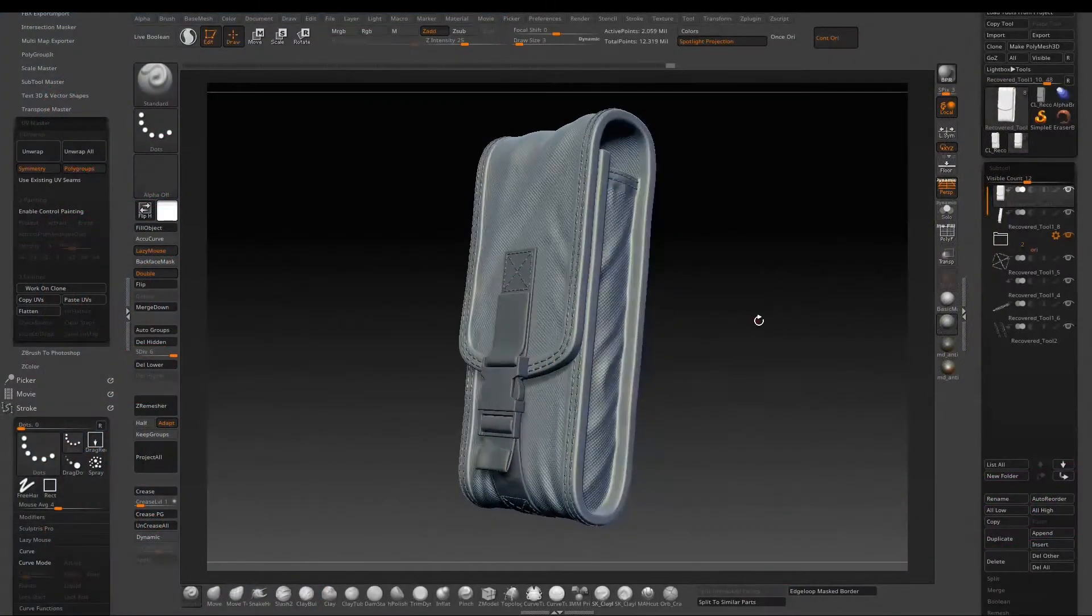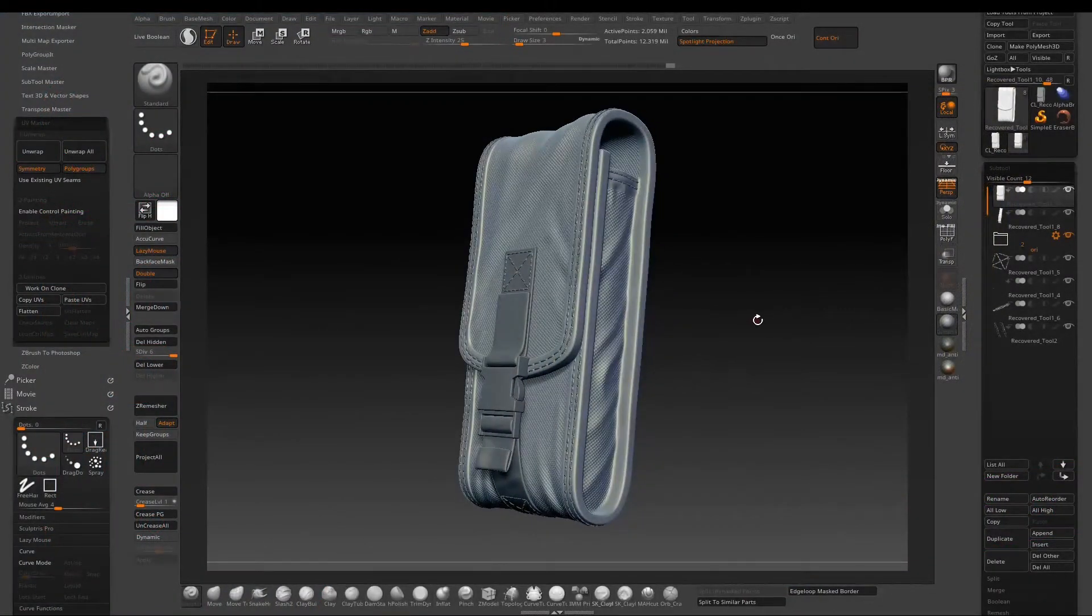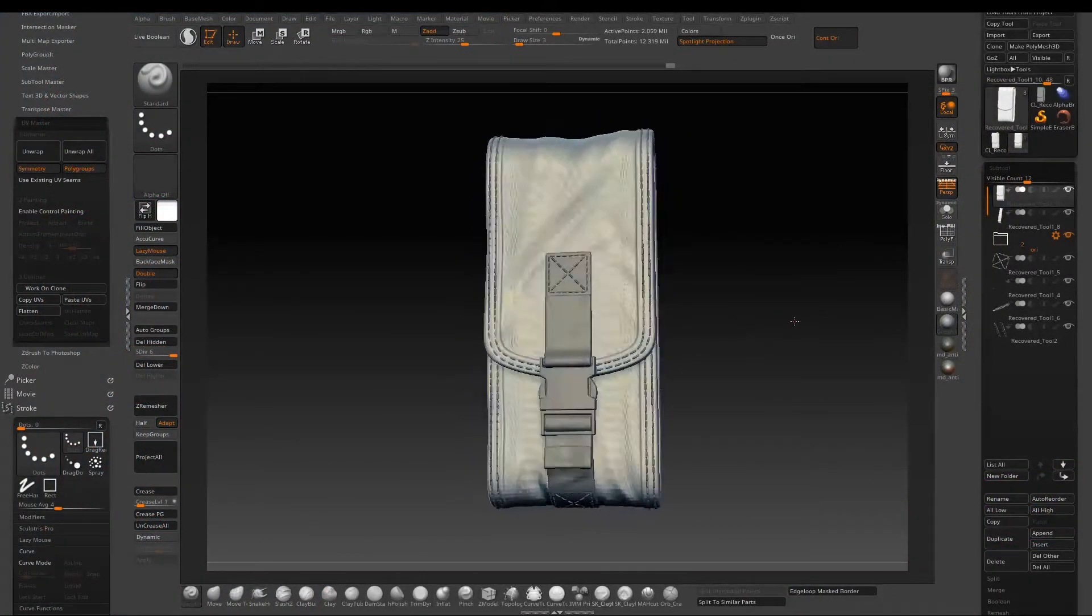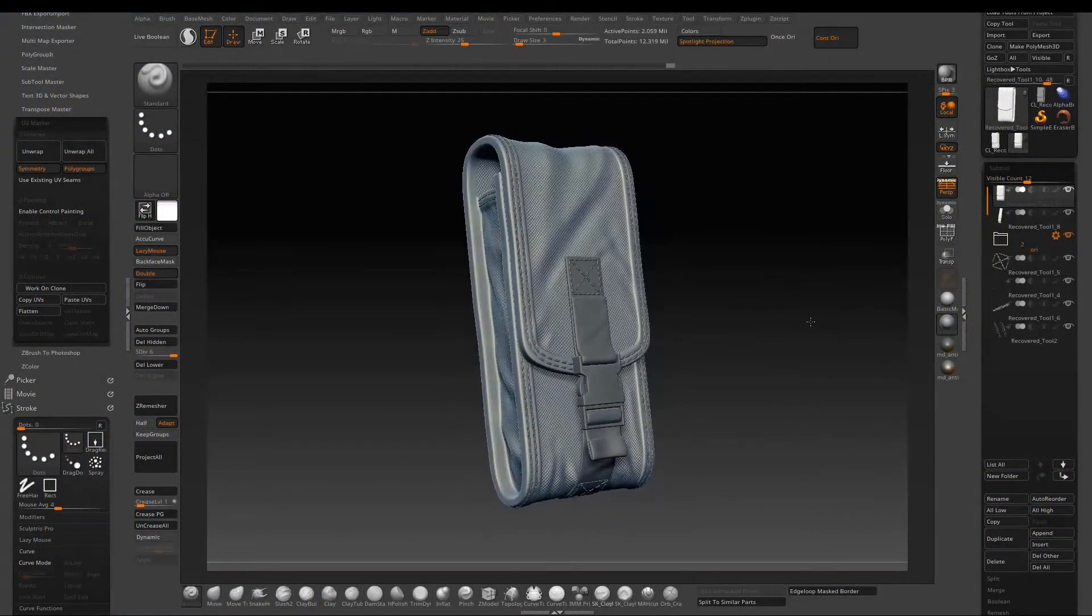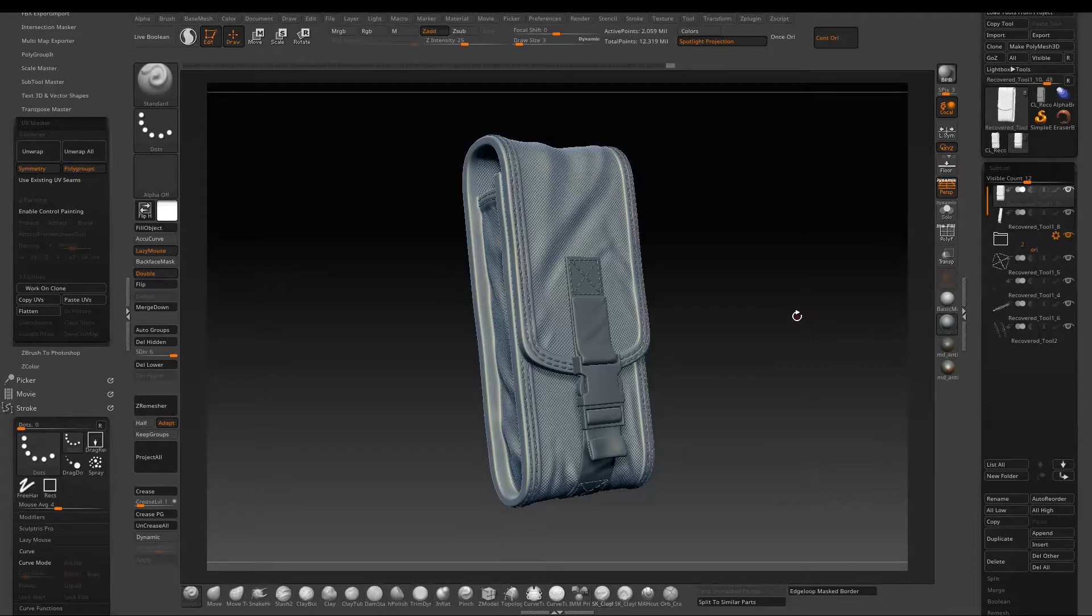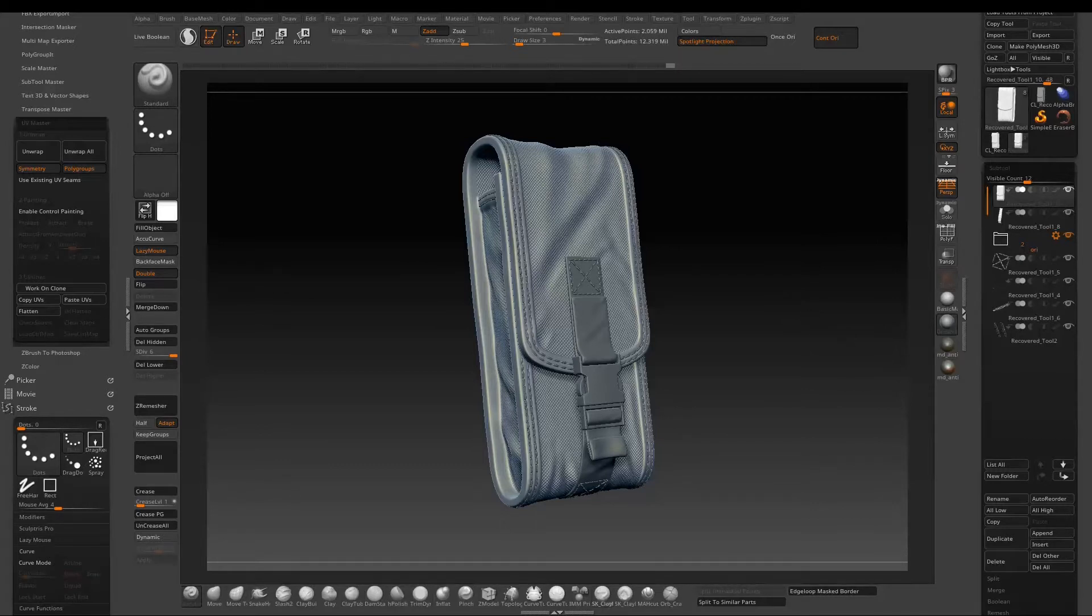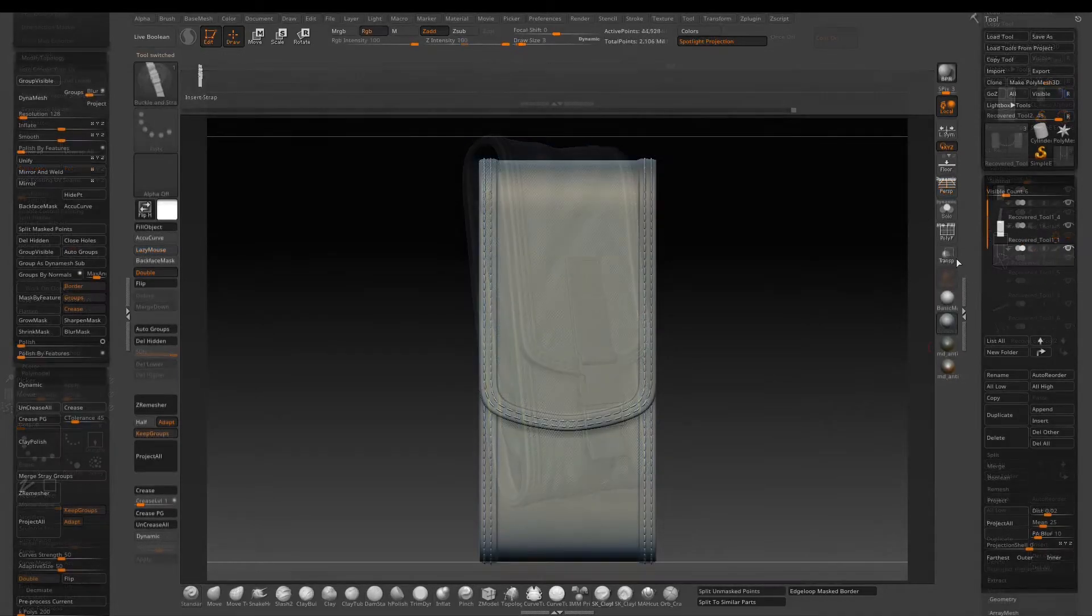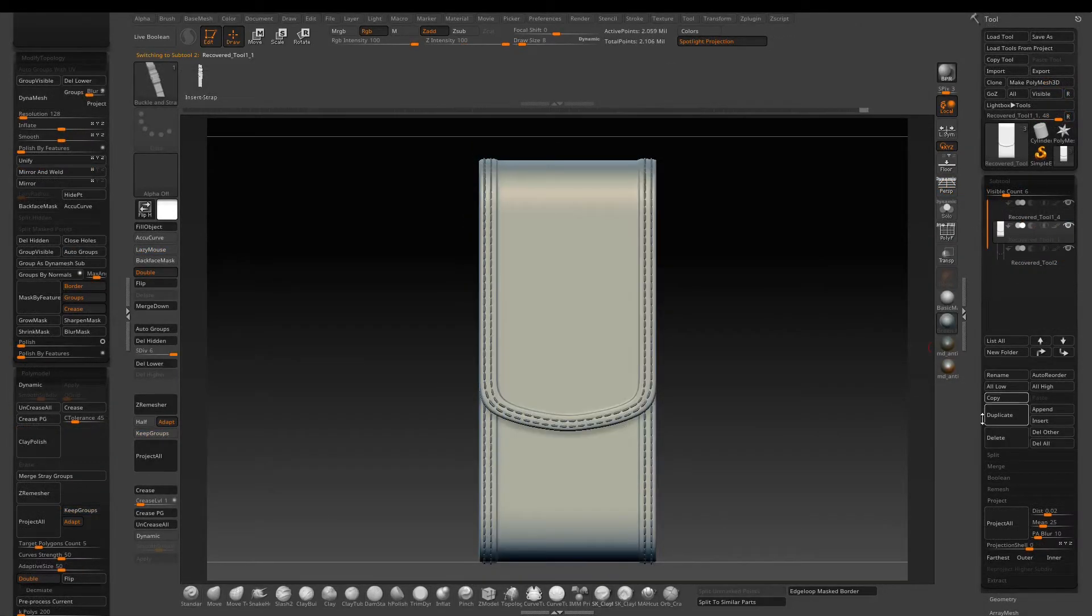Welcome back to part 3 of the pouch tutorial. This will be the last one in the series, so today I will finish off adding the buckle in the front and the stitches on it, then sculpt some wrinkles and at the end apply some fabric details to wrap the project up. So let's get started.